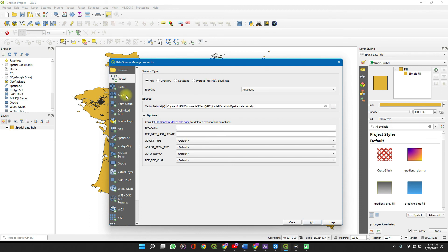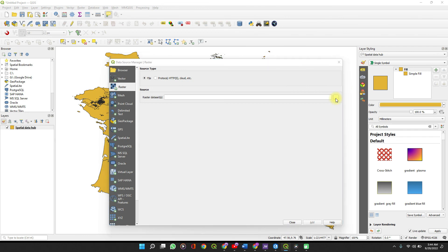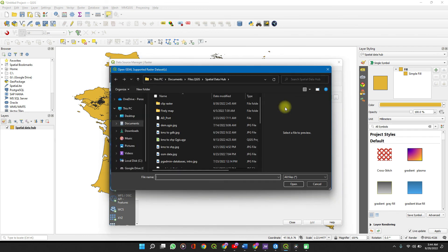To add raster data, the difference here is just you click on Raster and navigate to the directory. That's the whole difference.